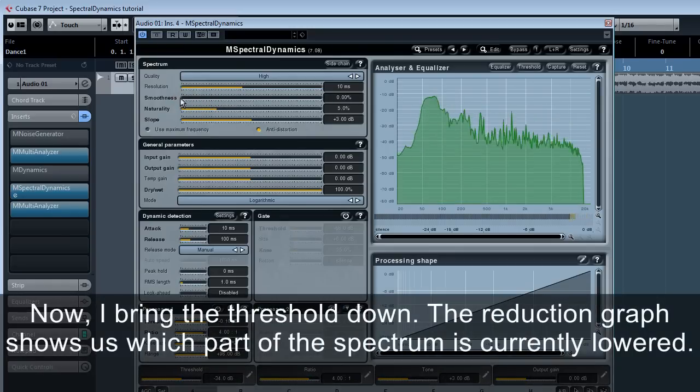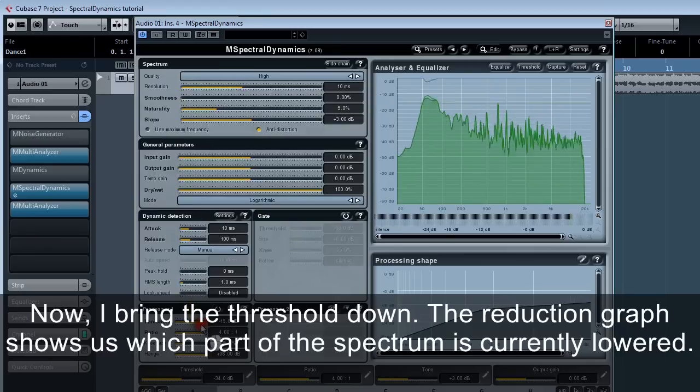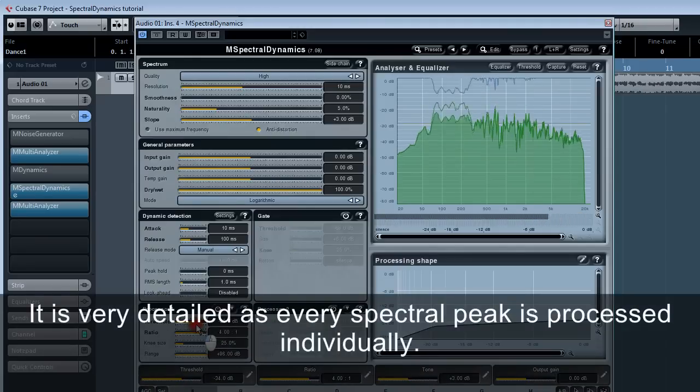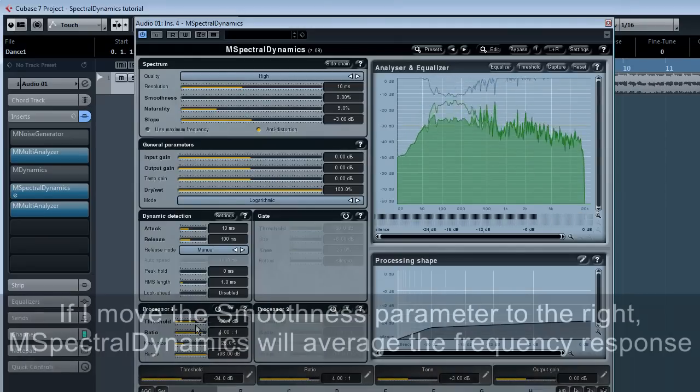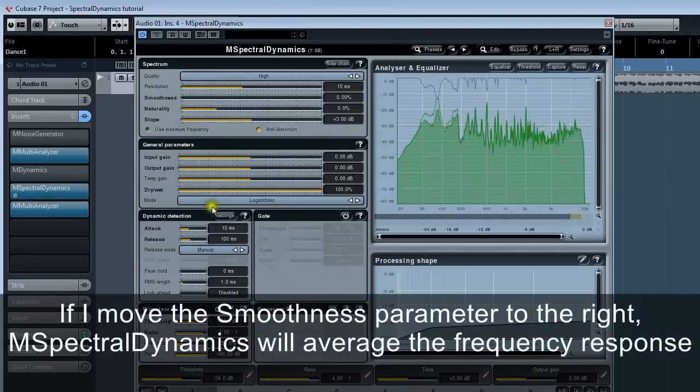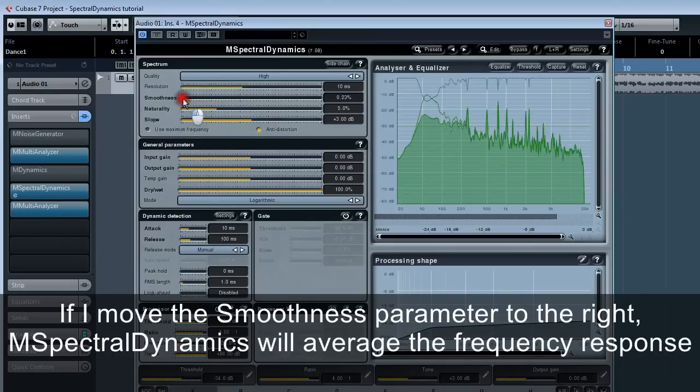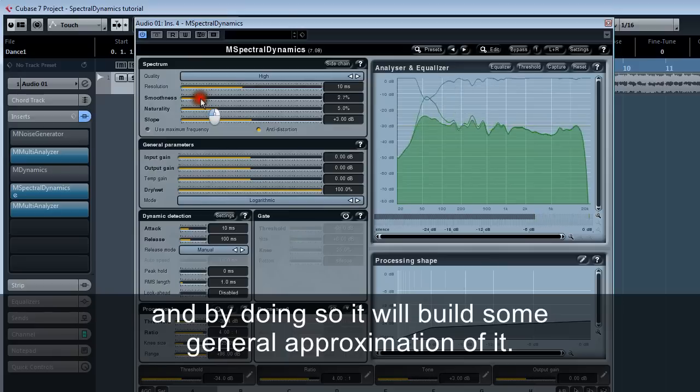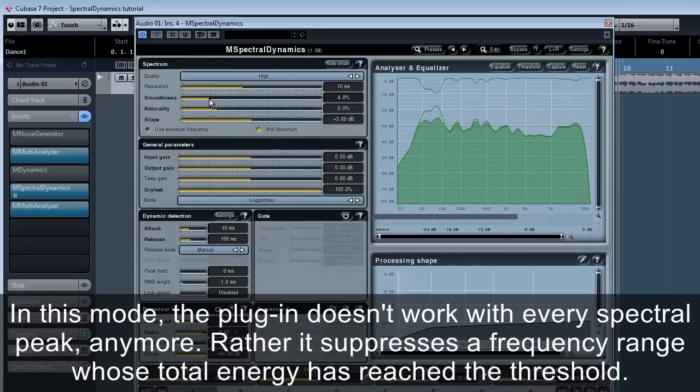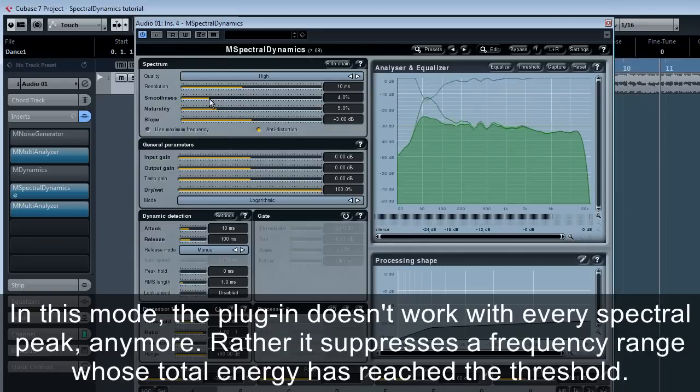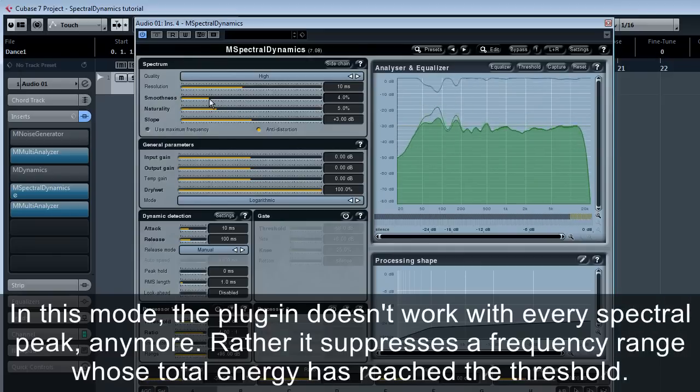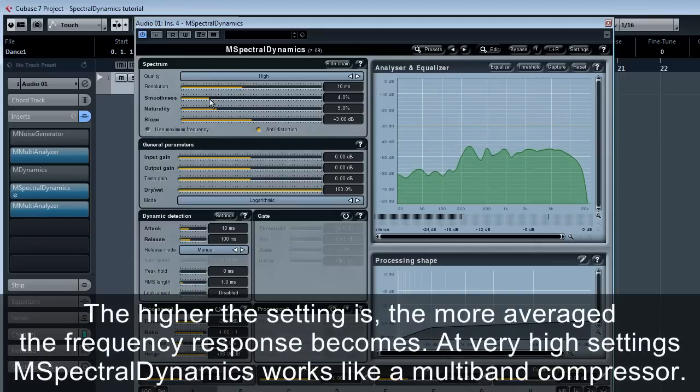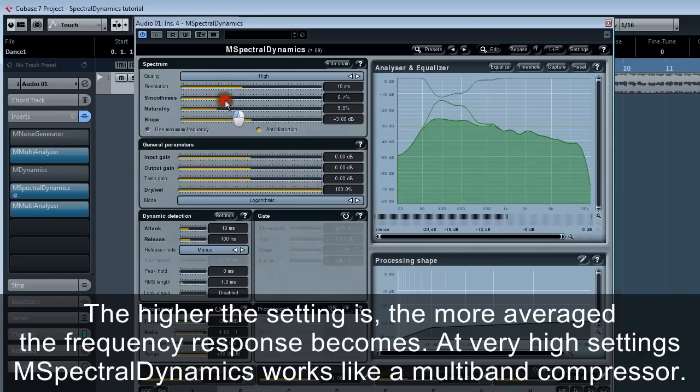Now I'll bring the threshold down. The reduction graph shows us which part of the spectrum is currently lowered. It is very detailed as every spectral peak is processed individually. If I move the smoothness parameter to the right, M spectral dynamics will average the frequency response and by doing so, it will build some general approximation of it. In this mode, the plugin doesn't work with every spectral peak anymore. Rather, it suppresses the frequency range whose total energy has reached the threshold. The higher the setting is, the more averaged the frequency response becomes. At very high settings, M spectral dynamics works like a multi-band compressor.